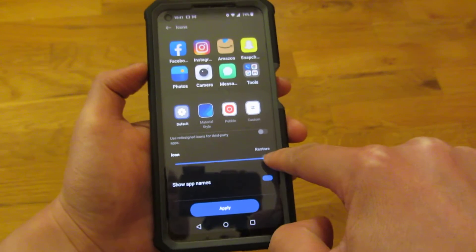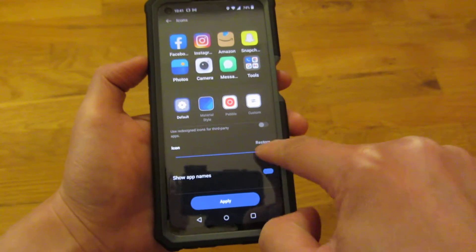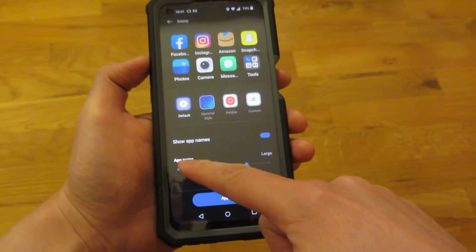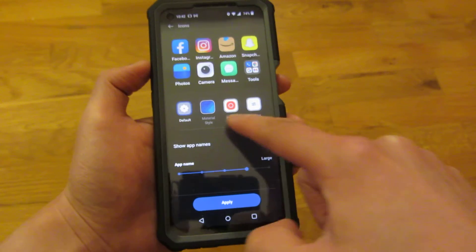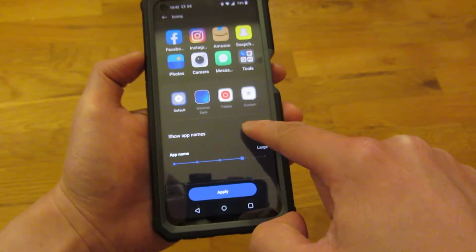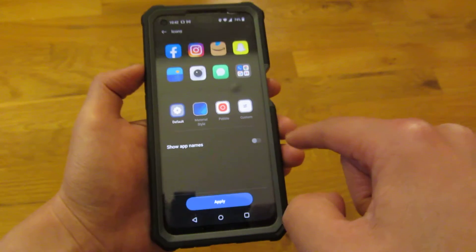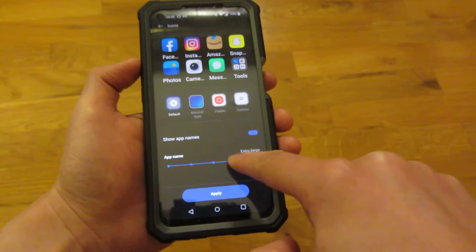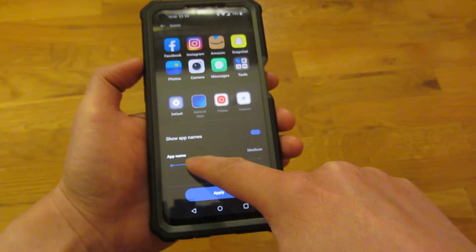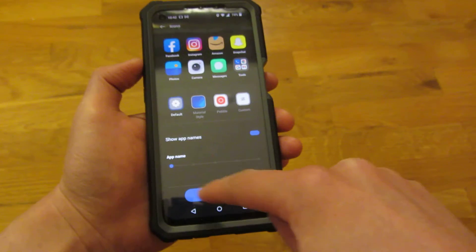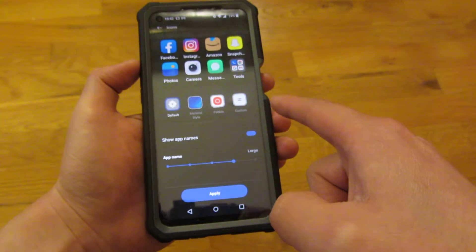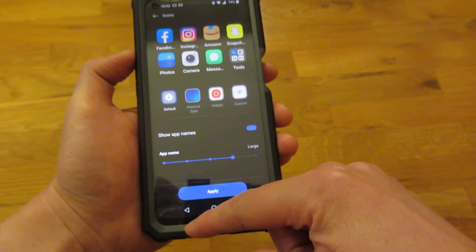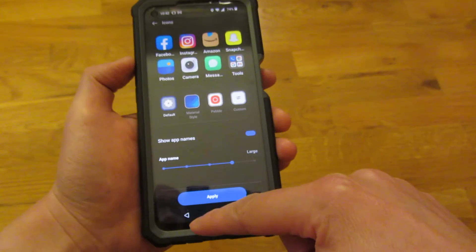I'm going to choose the biggest size for the icons. Now going back — these are just the app names, the size of the app names on the bottom, or whether to even show them or not. You can see that doesn't show it, and this shows it if I want it larger. Smaller, even smaller. I'm going to have it relatively large, because actually this phone's from my mother — the bigger the better for the elderly.